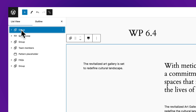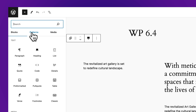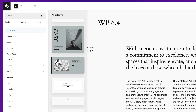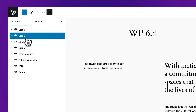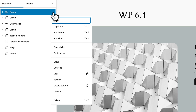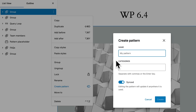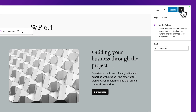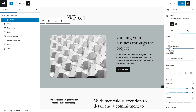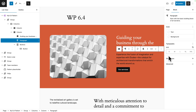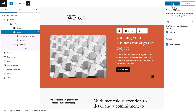Let me open the list view. With my first group selected, I click on the plus sign, then go to patterns, all patterns. I'm going to use this one here. That pattern has been added to our page. I'm going to drag and drop it into the first position. Then click on the three dots, click on create pattern, and I'm going to call it 'my 6.4 pattern.' Make sure synced is on and click on create. Now we've created our pattern. To edit it, I open the settings panel, and with my pattern selected I go to style, background, and change the background color, and do the same with the text. Then click on update and save.